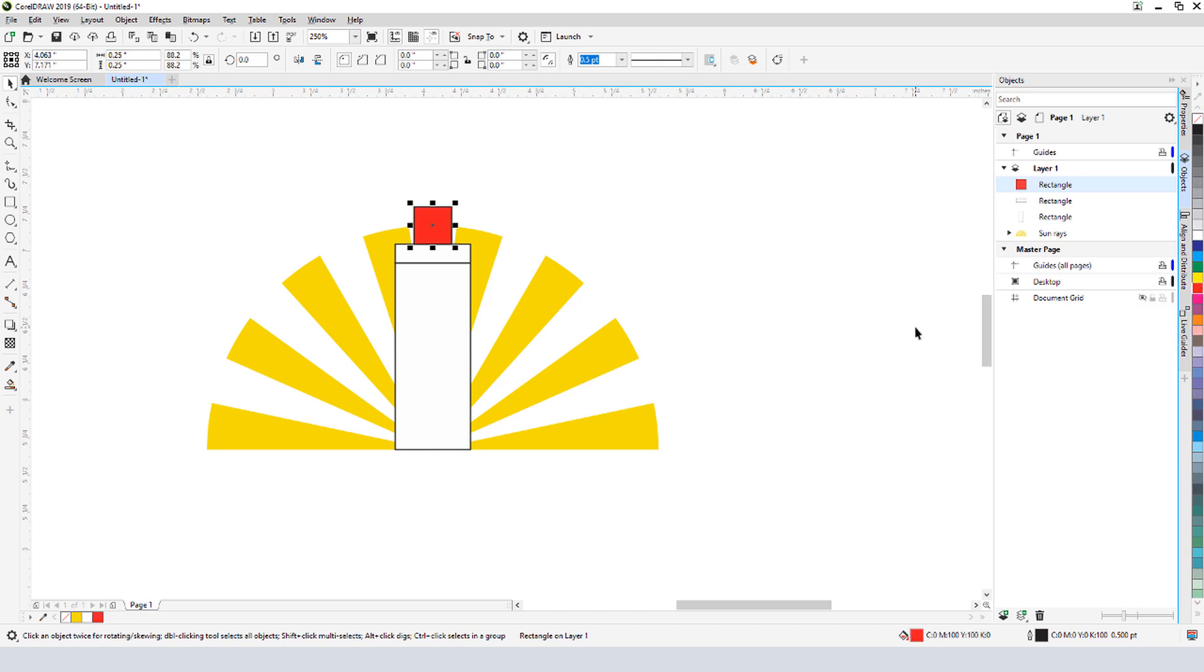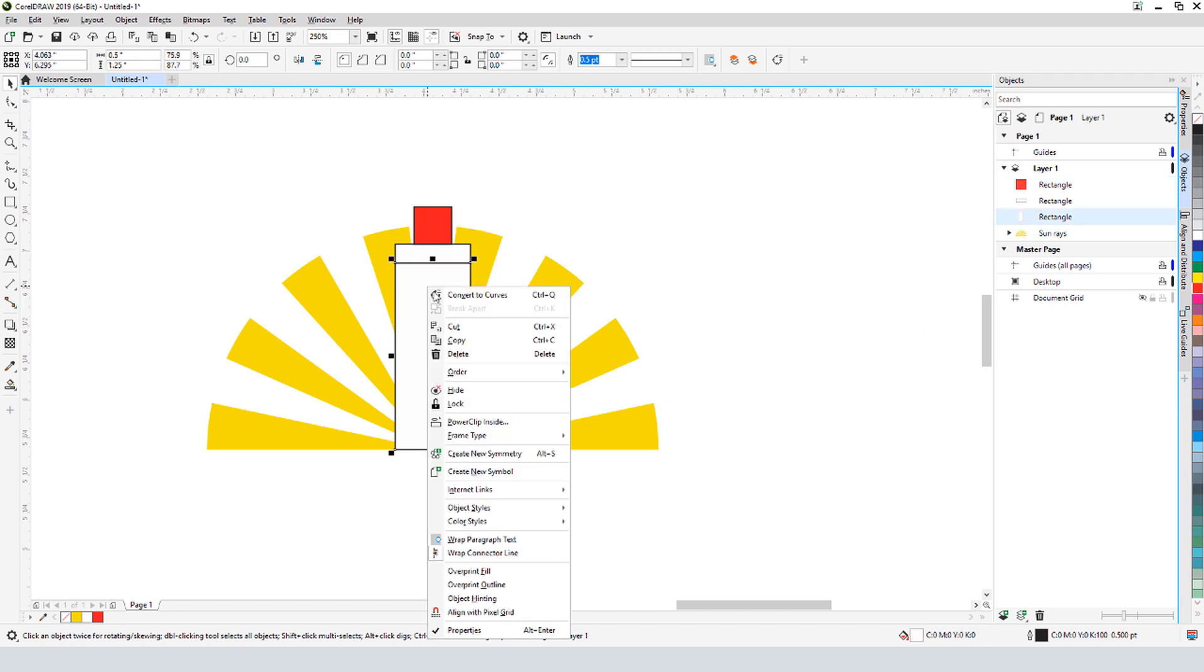The middle rectangle has the shape I want, but I want to make changes to the top and bottom ones. Starting with the bottom, I'll right-click on it and choose Convert to Curves, a popular tool whose shortcut is Ctrl Q.